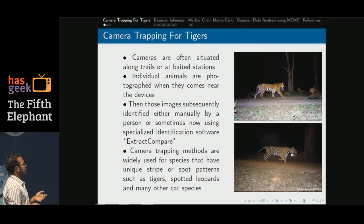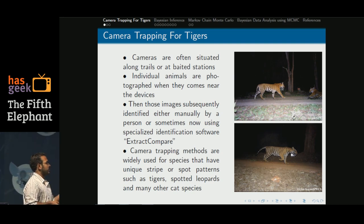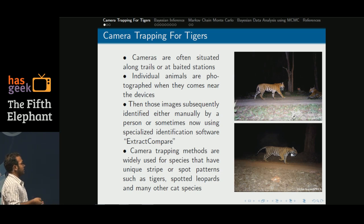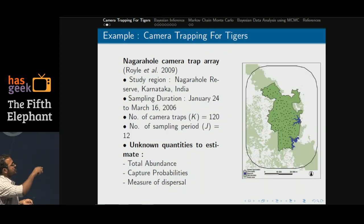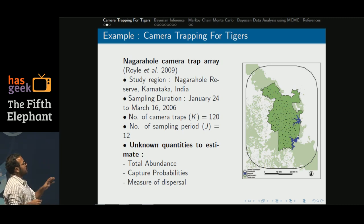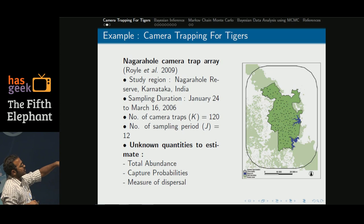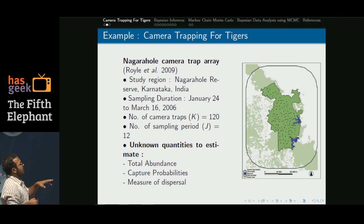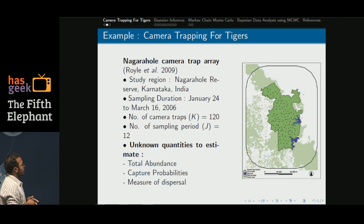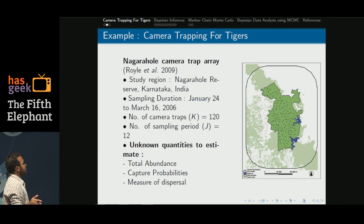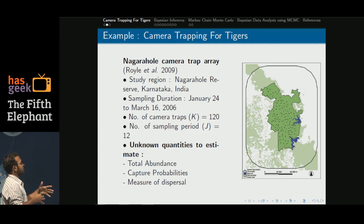Camera trapping methods are widely used for species that have unique stripe or spot patterns like tigers, spotted leopards, and some other cat species. This is the map of Nagarahole reserve where the black dots are actually camera trap stations. There are 120 such camera trap stations, each active for 12 consecutive nights. The quantities of interest are how many individuals there are, their capture probabilities, detection probabilities, and how much they move — a measure of dispersion.